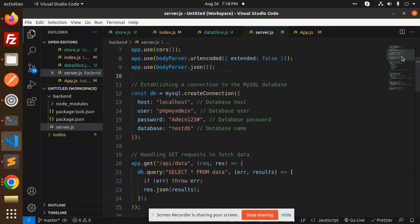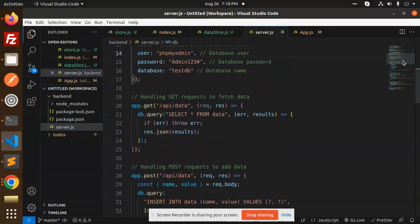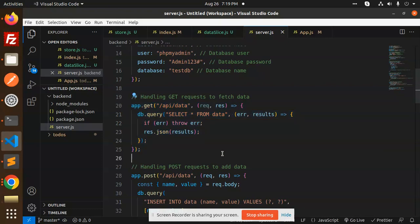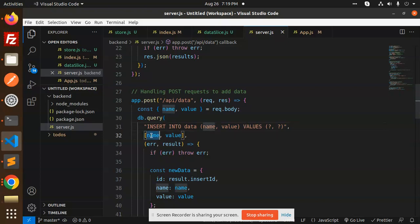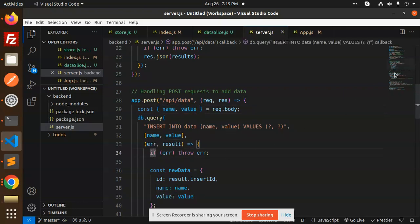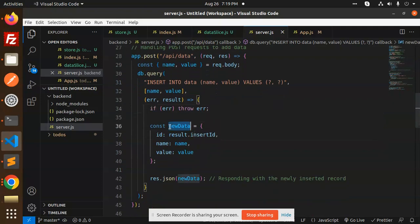Here we have establishing our connection to MySQL. After that we have the GET API request — db.query SELECT * FROM data — so we are getting all the data from the database, that is the get list. Next we handle the POST request for adding data: INSERT INTO data. We take the name and value from the React part and insert that row, returning the id, name, and value.